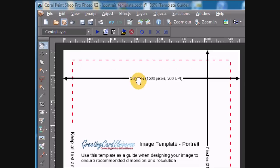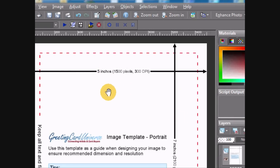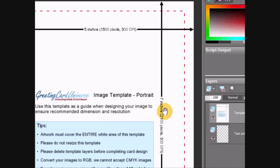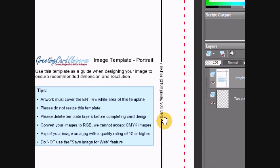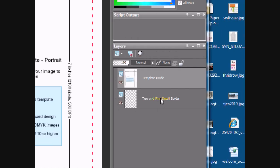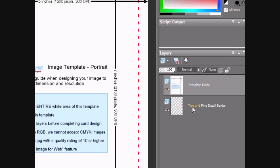I have the template open. You can see it's five inches wide at 1,500 pixels at 300 dots per inch, and seven inches high at 2,100 pixels at 300 dots per inch. There are basically two layers: the top layer is what we're seeing right now, which is the informational layer, and underneath it is the border layer.